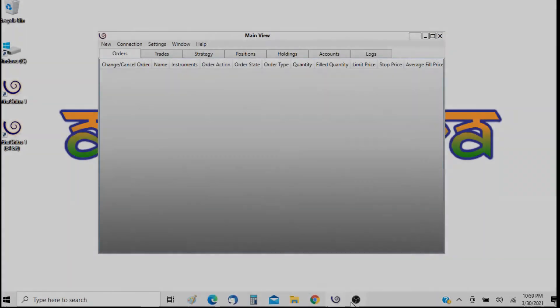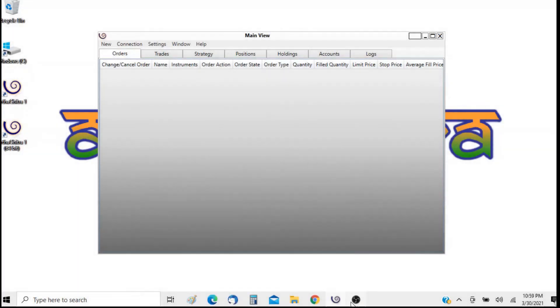Hello, welcome to Arthachitra. In this video I will demonstrate how to configure and connect to the FIAS connection.